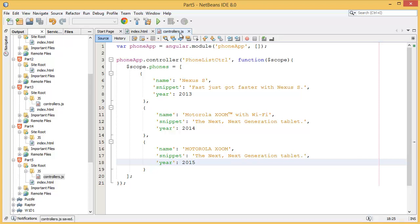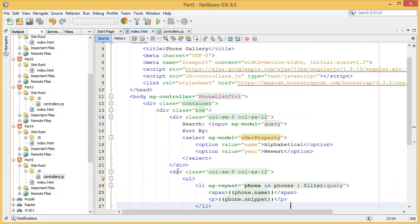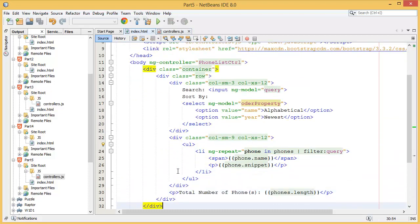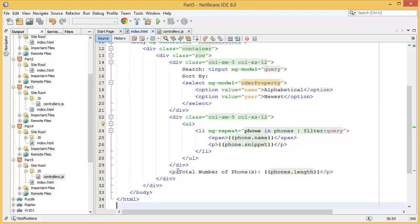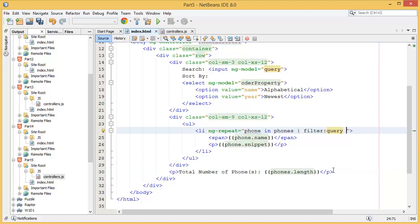Alright, so now what to do? Go to the index page again, then I need to add order by filter over here. So it is order by, order by what? Order by property, right, so order property.